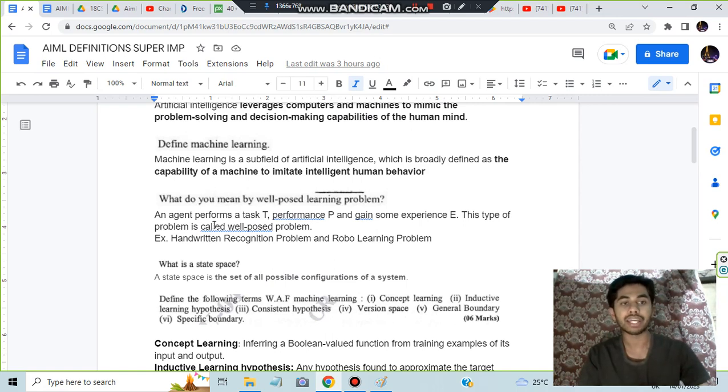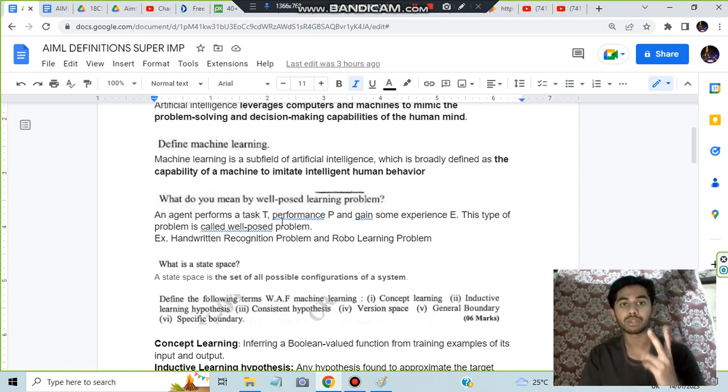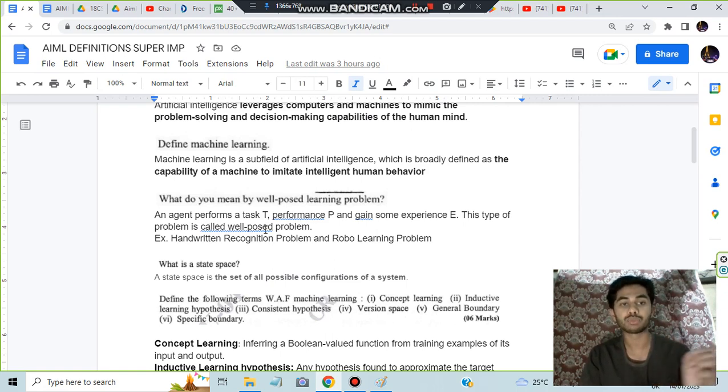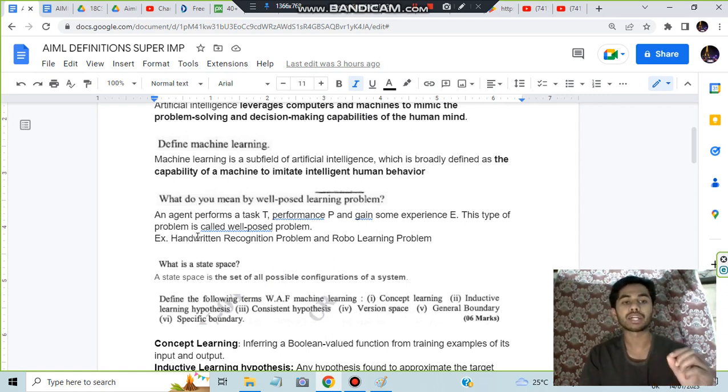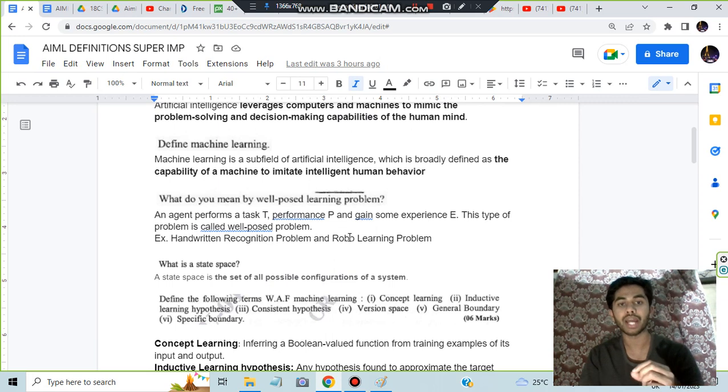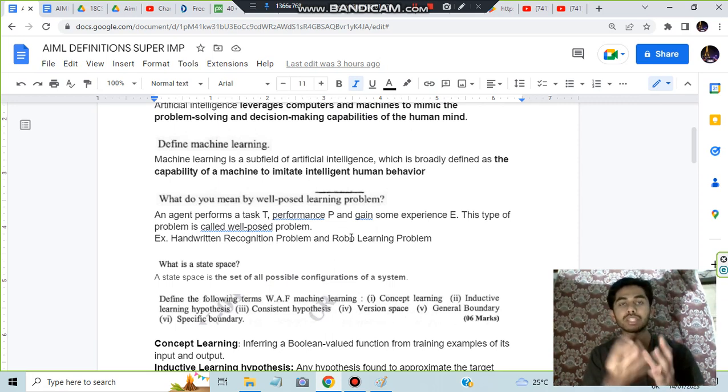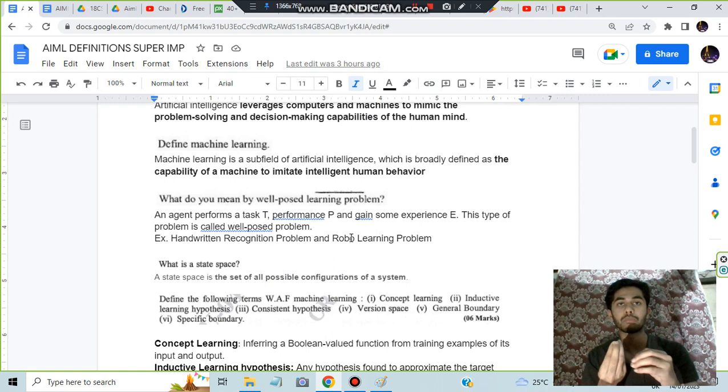An agent will be there who is performing a task with a performance P and gains some experience E. This type of problem is called a well-posed problem. Examples are handwritten recognition problems and robot learning problems. In these problems, the agent is learning in an environment by performing tasks.